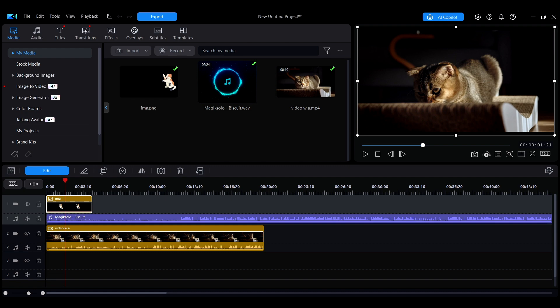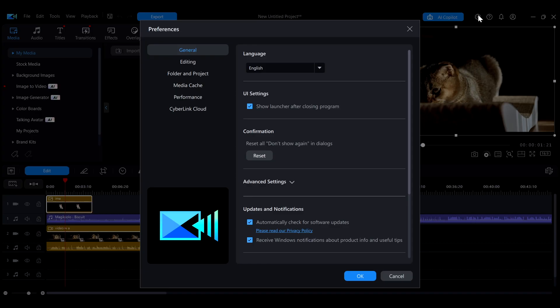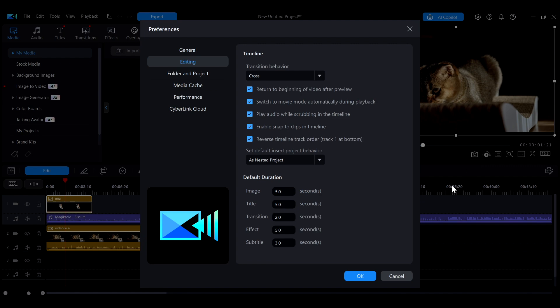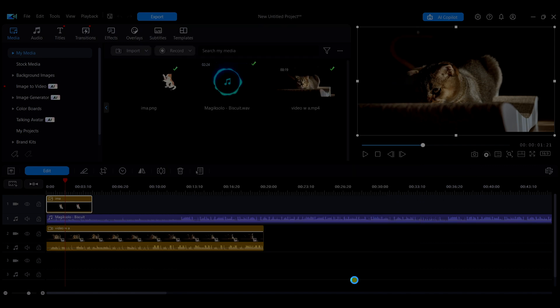If you want to change the default timeline order, click the gear icon in the top right corner to open the preferences interface. In the preferences interface, click Editing on the left side, then tick the reverse timeline track order option. This will change the timeline to a top-down order logic.